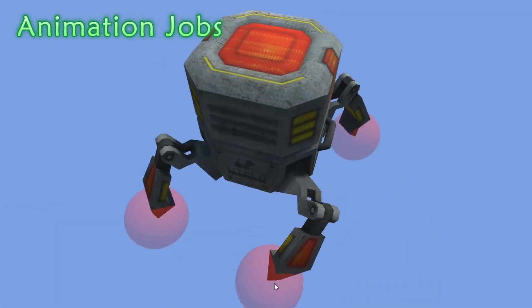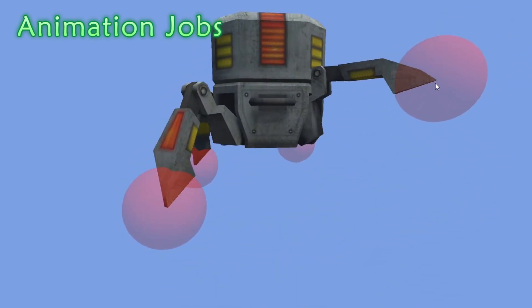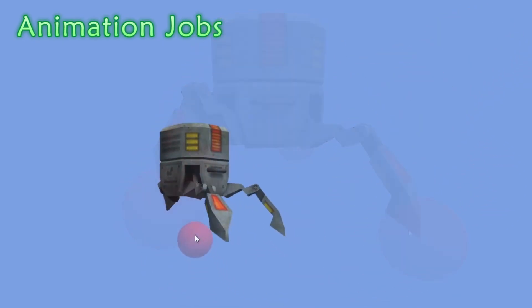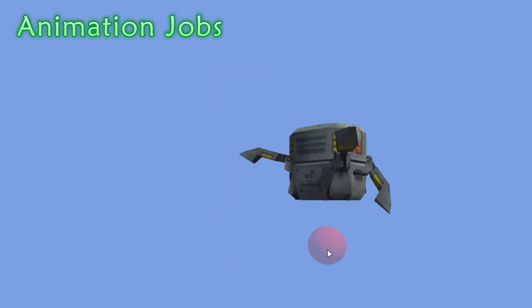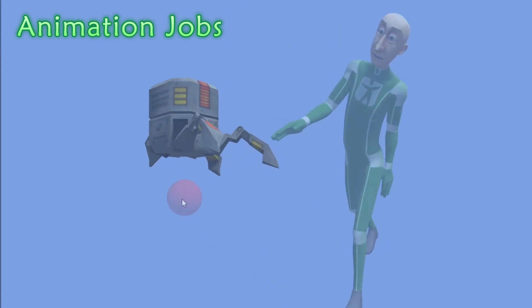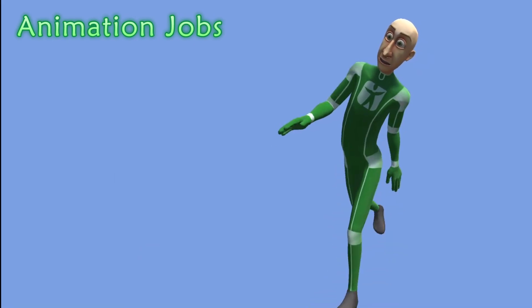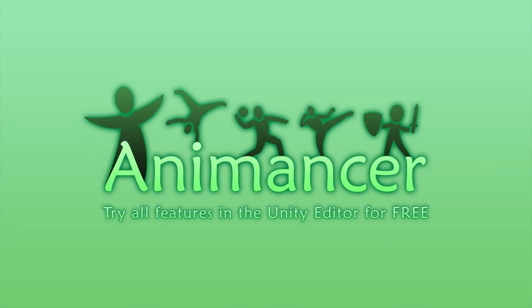Support for animation jobs allows you to implement IK on generic rigs and all sorts of other procedural animations, such as applying physics stamping to certain bones or dynamically leaning a character. AnimaTso Lite lets you try out all the features for free and comes with lots of detailed examples.